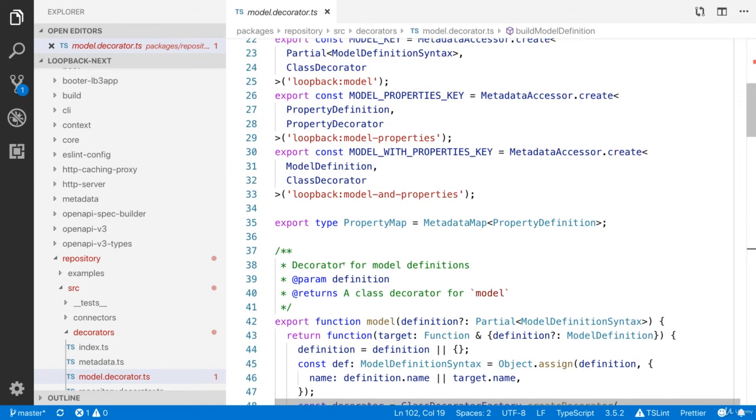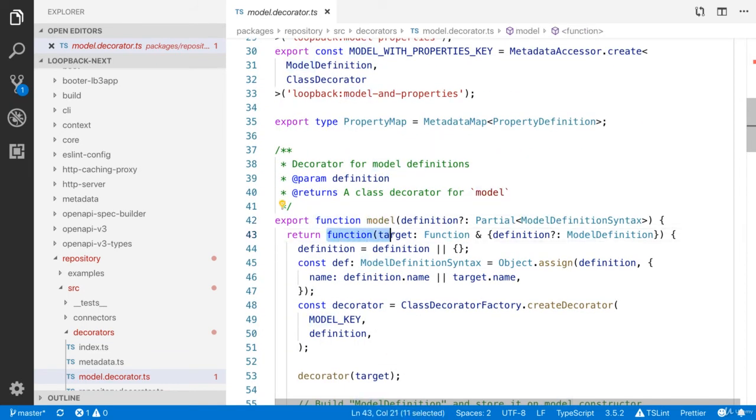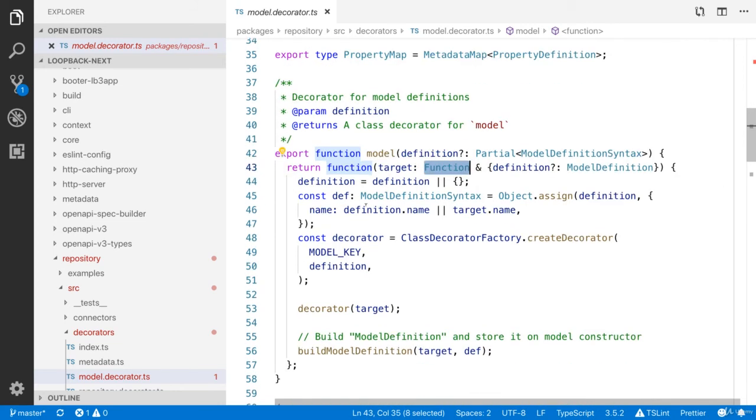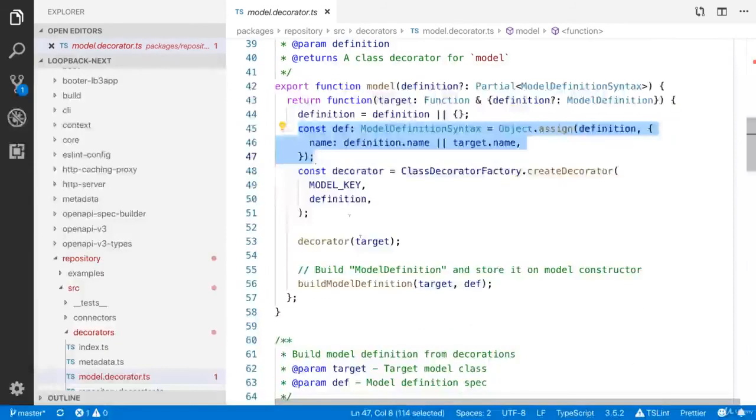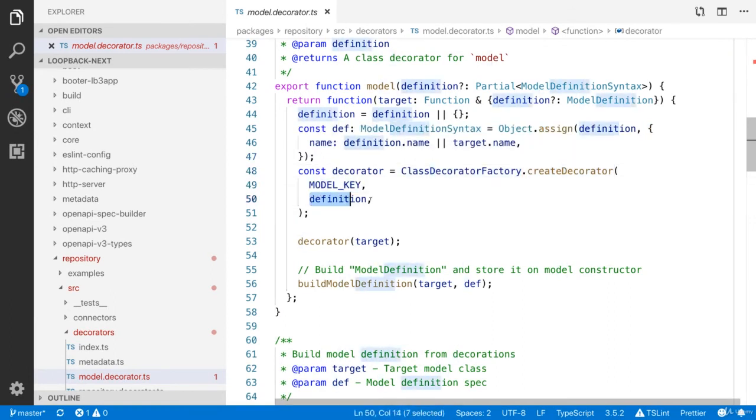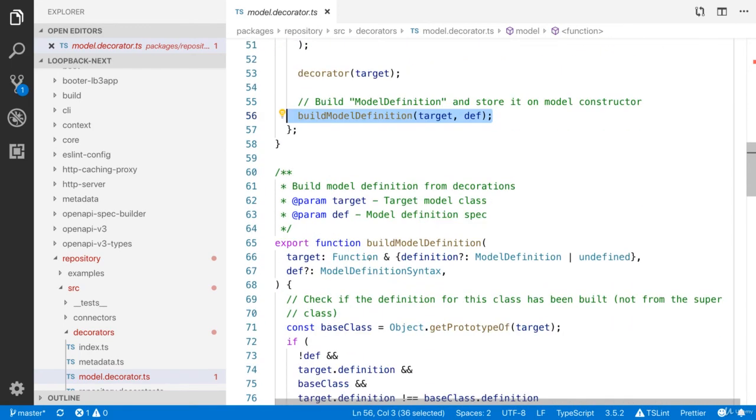Here they have created the class decorator. You can see that it's a function, and it is going to return the factory function. This is a class based decorator, so that's why the type is function. And they are going to generate some model definition. This is the class decorator factory dot create decorator. It's going to provide the model key and the definition. And finally they will generate the model definition.